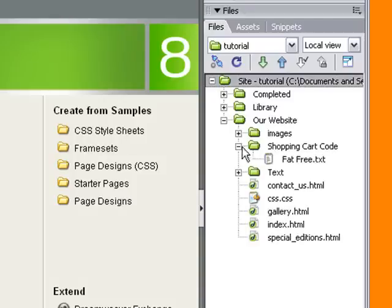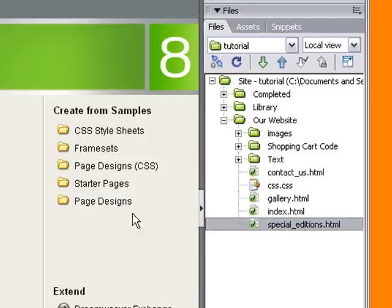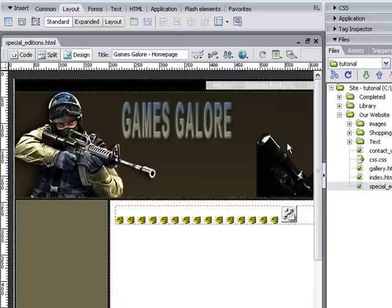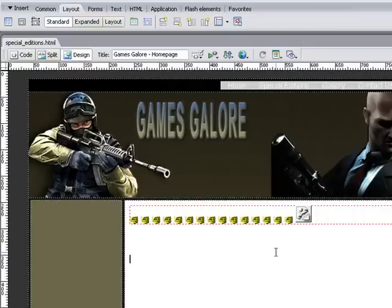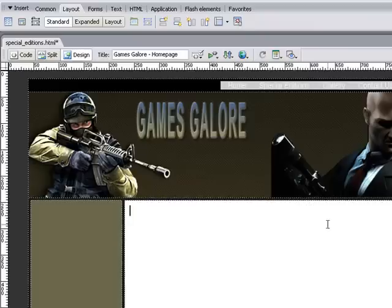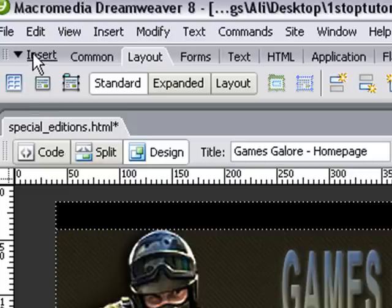First things first, we need to open up our special editions page which is under our website. Double click special editions, go to the design view and this is where we got up to last time. Now what I'm going to do is simply delete that shopping cart, just click on it and delete, because we want to add our own table.